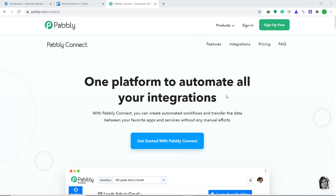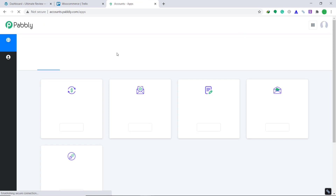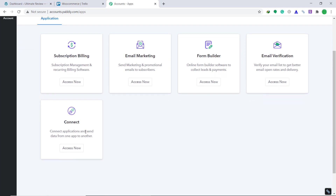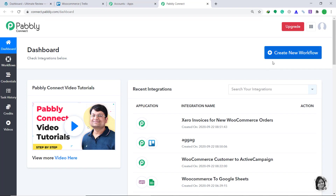First of all, you have to visit the website called Pabbly Connect. Here click on sign in. This is the dashboard of Pabbly Connect — I already have an account. Now bring your attention to the connect part and click on access now. You will see a button called create new workflow. Just click it.